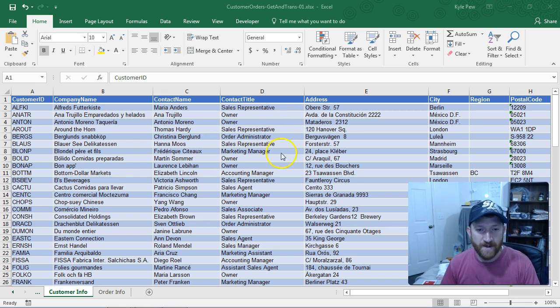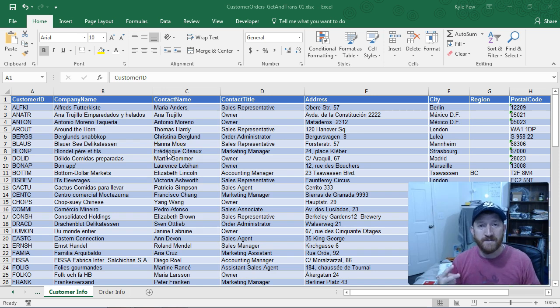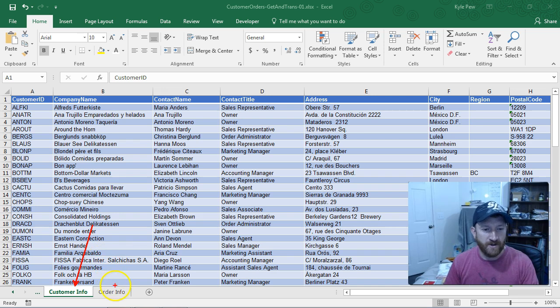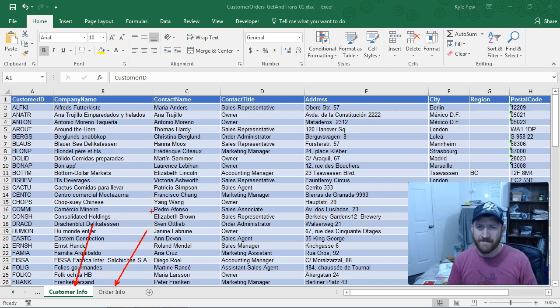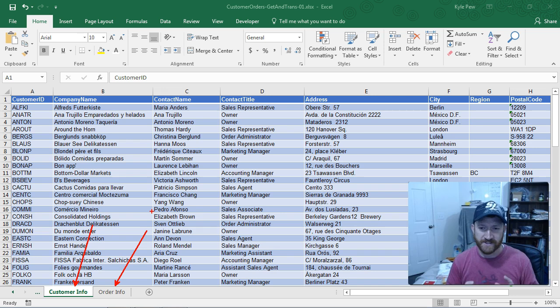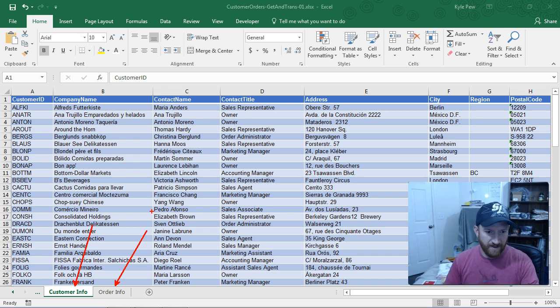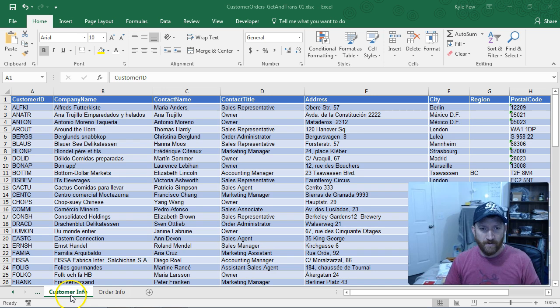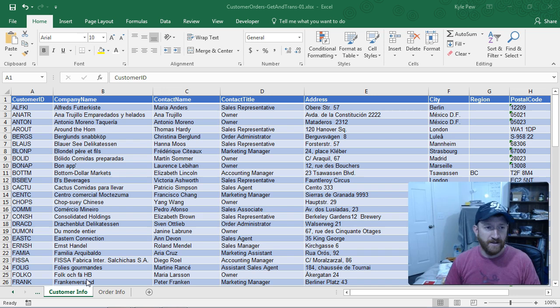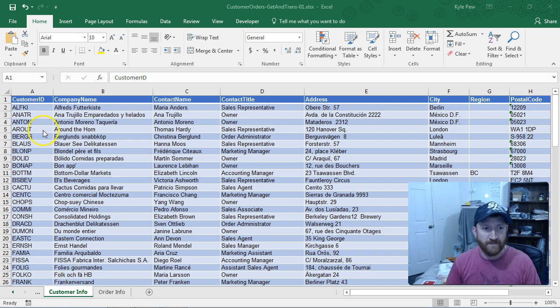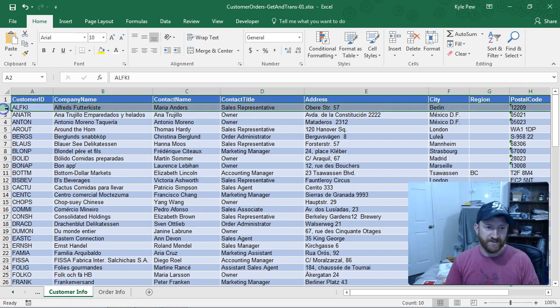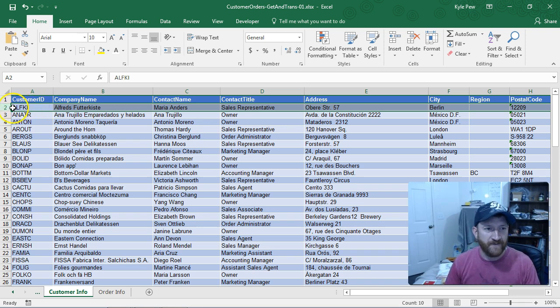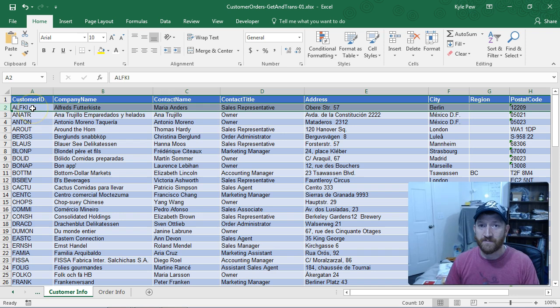Now, open in front of you, I've got a simple little workbook. It's got two worksheets inside of it. One here called Customer Info and another one called Order Info. And I'm just going to use these as the examples. These are just simple little lists inside of Excel.